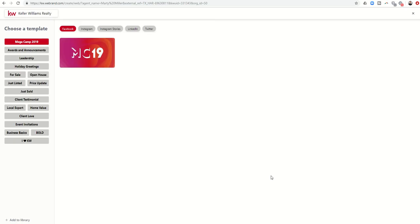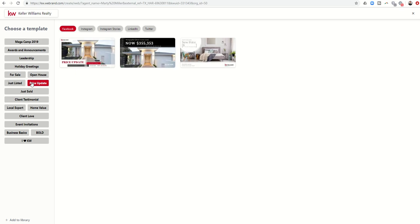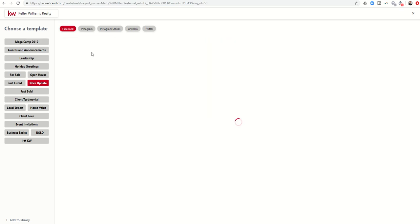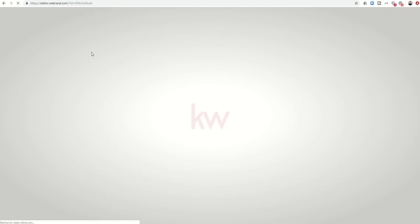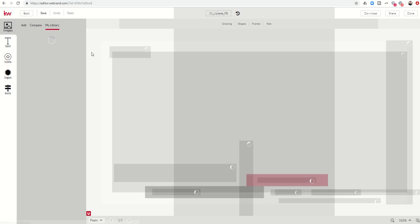But let's say I want to go with my Orchid Mist listing, so I'll select that. I want to do a price update, so I'll go with this template, click 'Use Template,' and it's going to open the WeBrand editor.